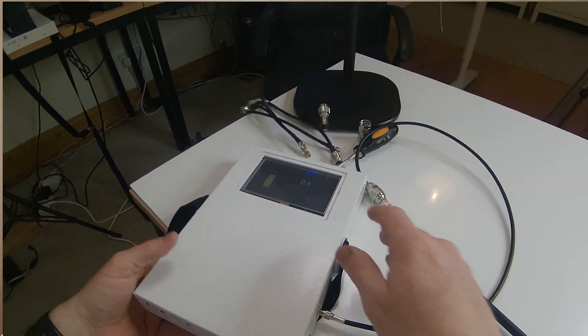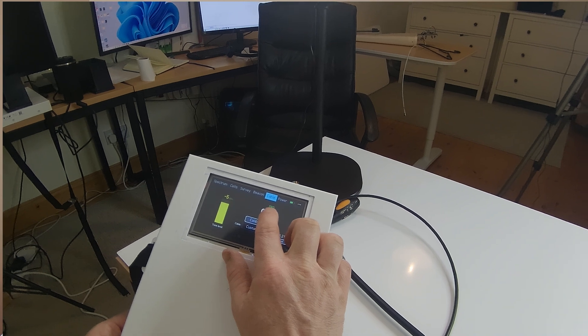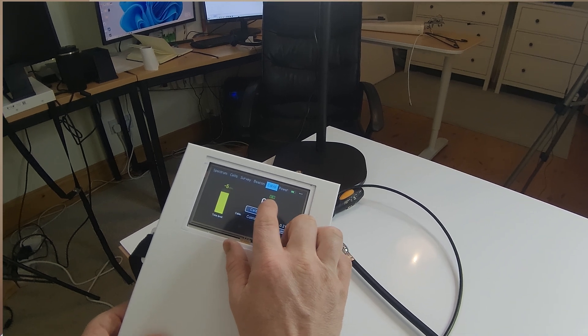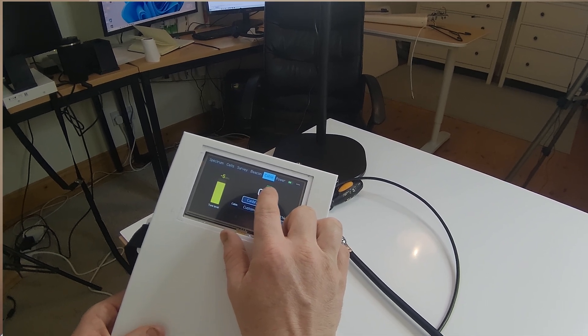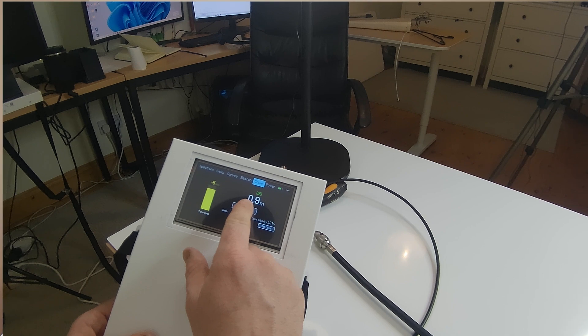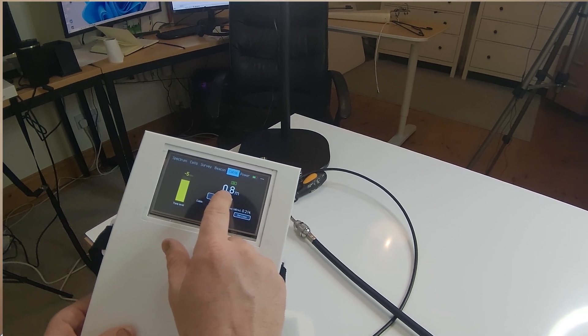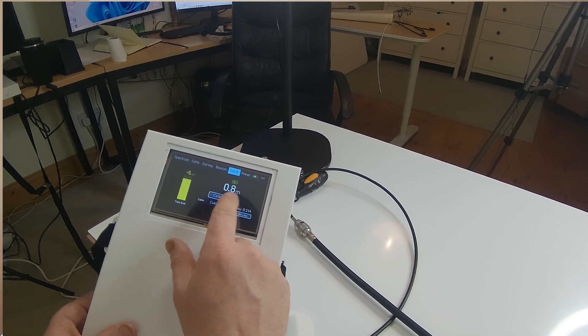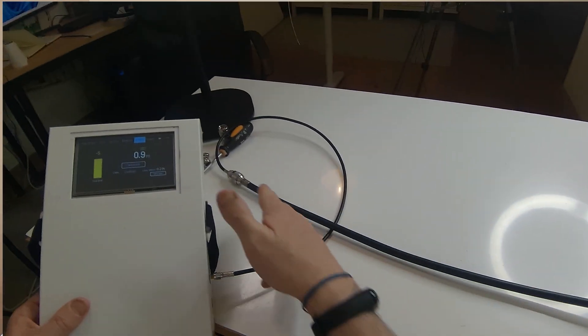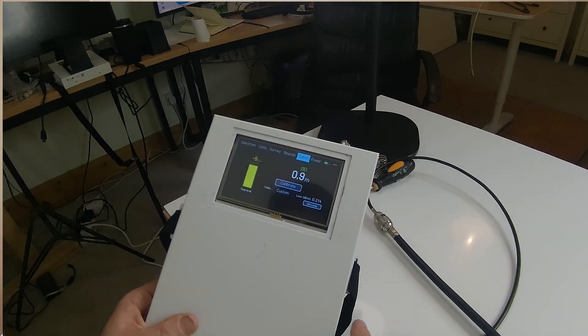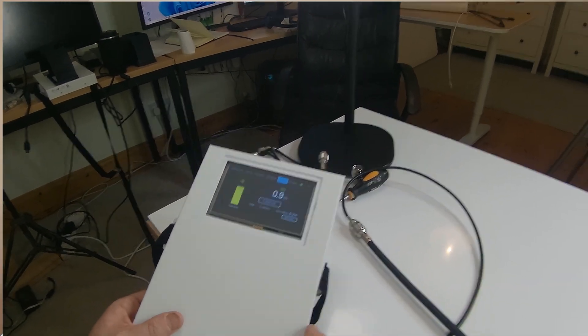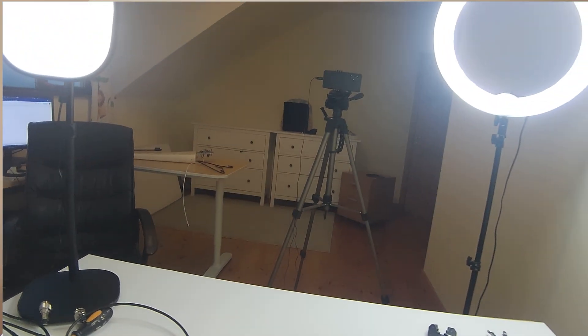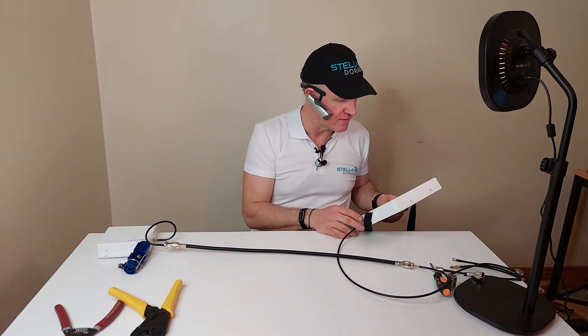If we have a look over here we can see it says okay. So our cable is okay. The continuity is good. There's no shorts, there's no opens and it's made an estimate of the length of cable. It says it's 0.8 meters and to me it looks like 0.8 meters as well.